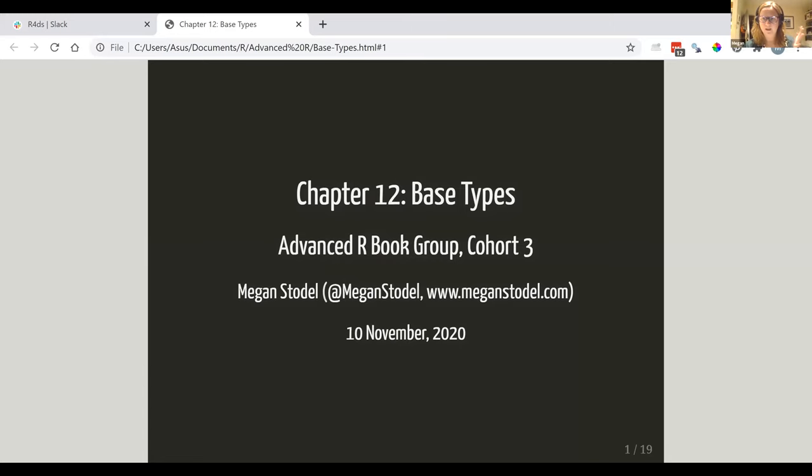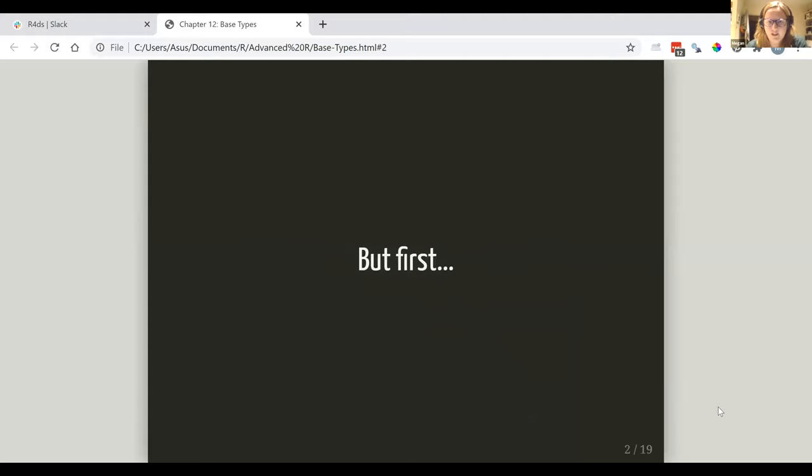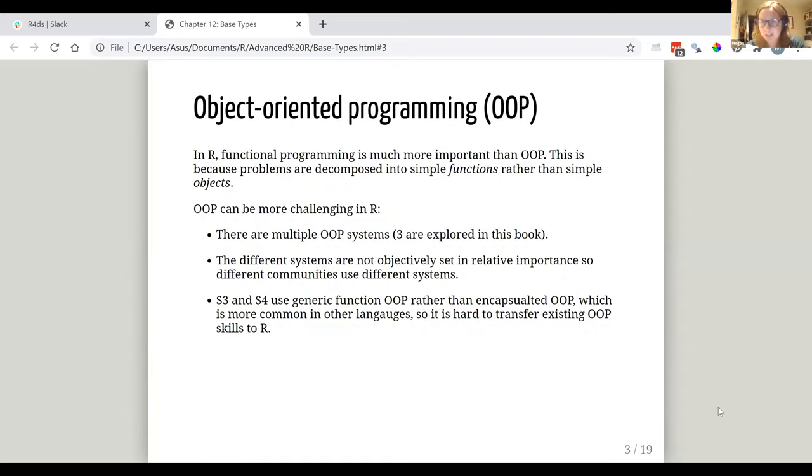Okay, so this is about base types, which was chapter 12. It's a short chapter, as we've discussed. I thought before going into base types specifically,